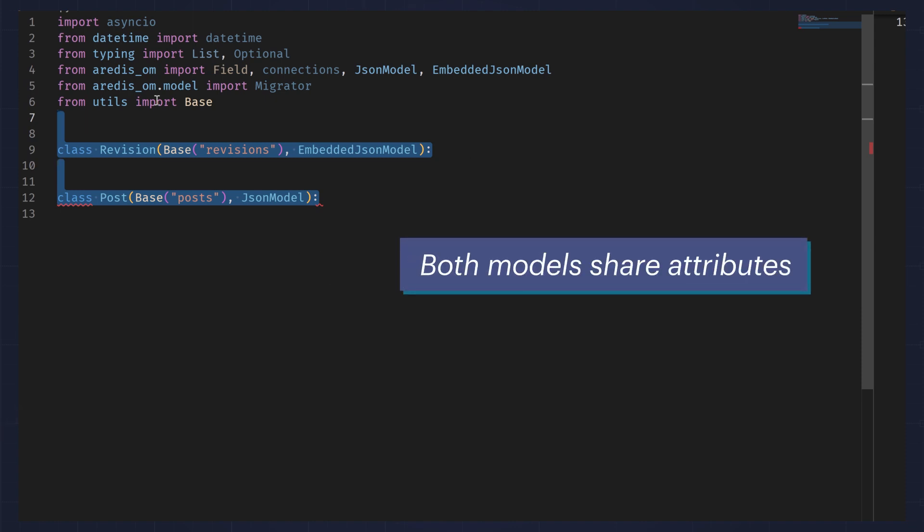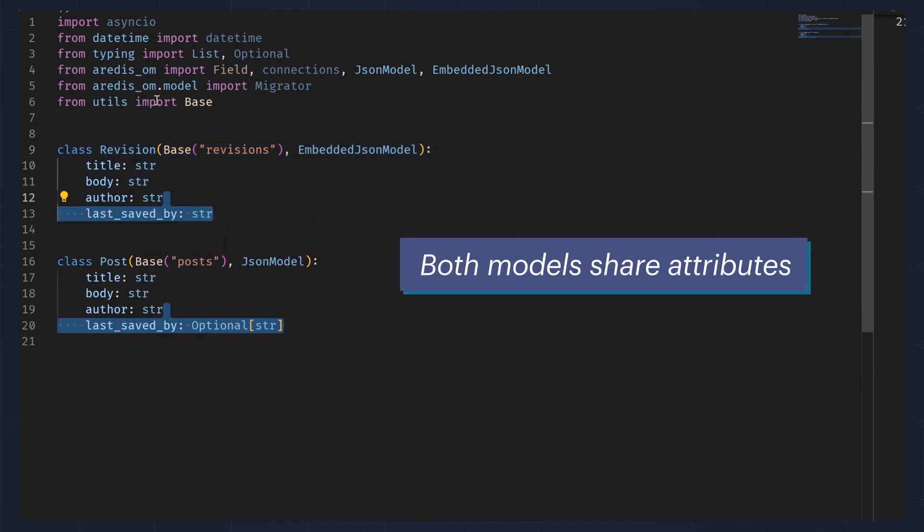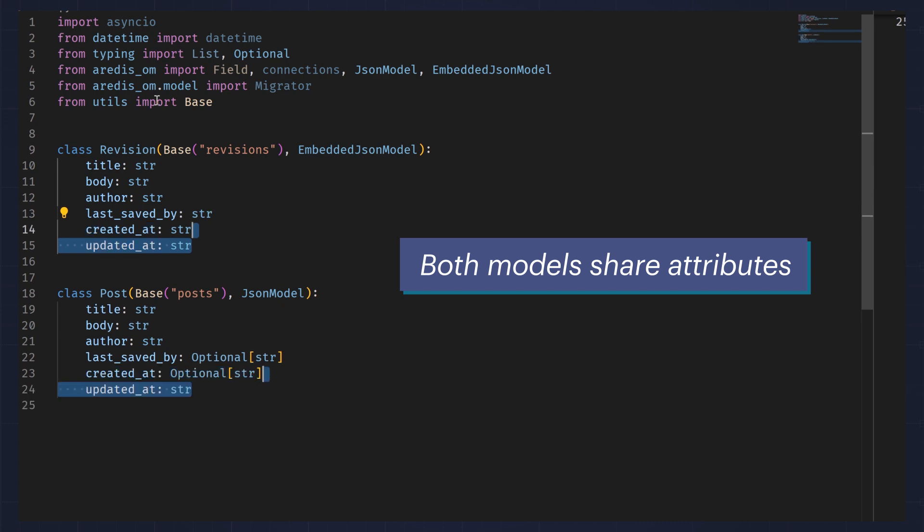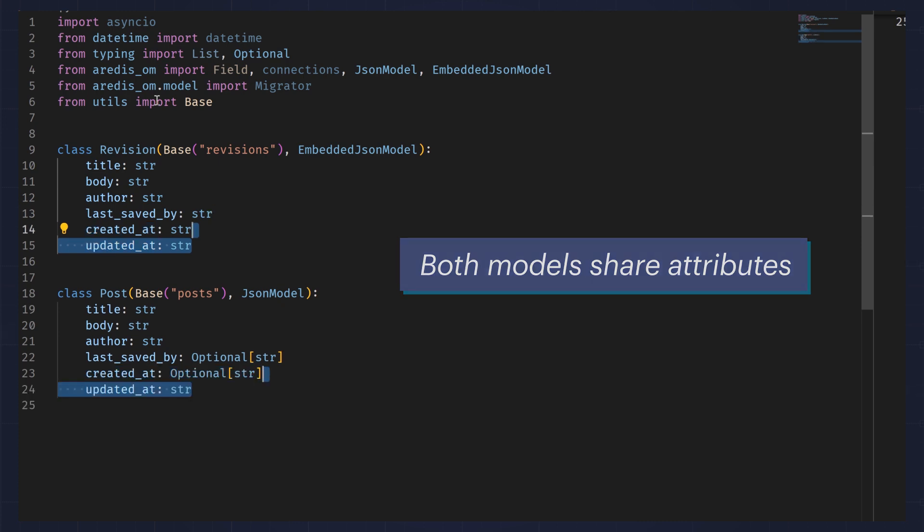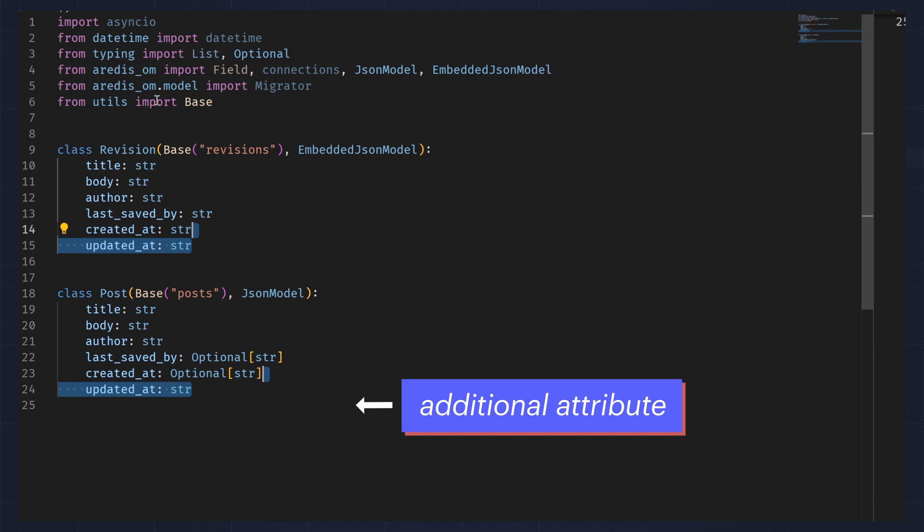Both models share attributes such as title, body, author, last saved by, created at, and updated at. Posts have an additional attribute that is the list of revisions.